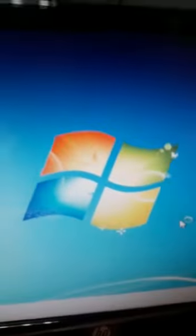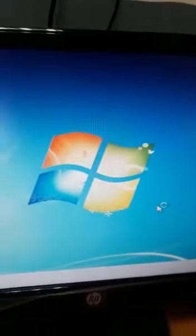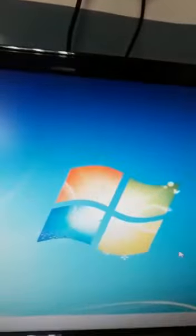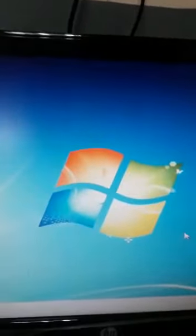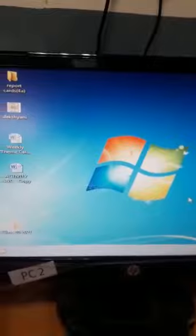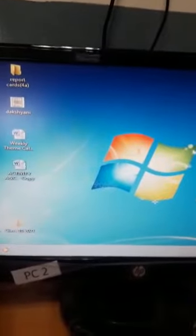So your computer screen will automatically appear. This is called final desktop screen. So in this way you have to switch on your computer.